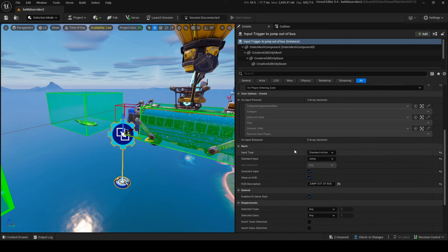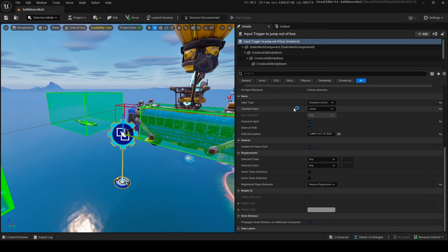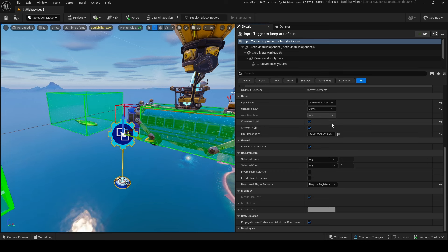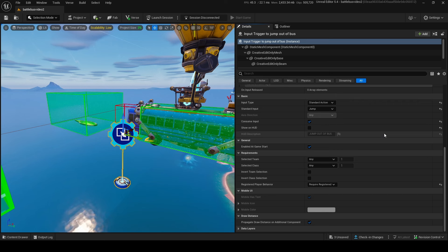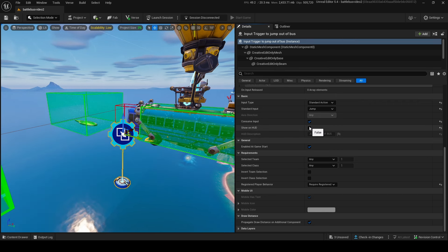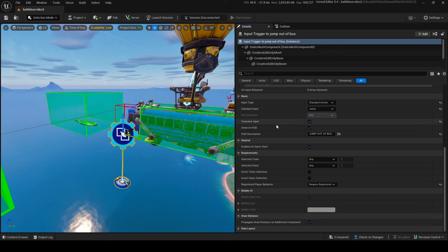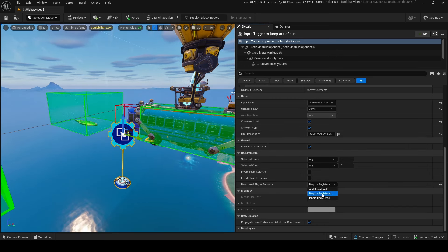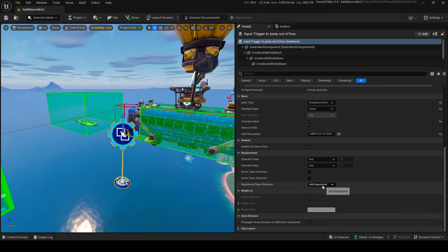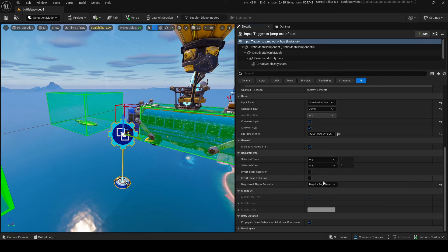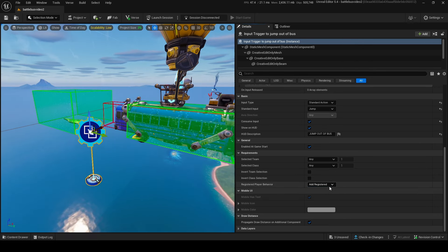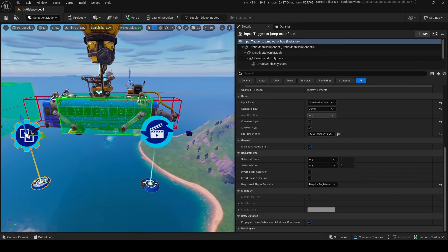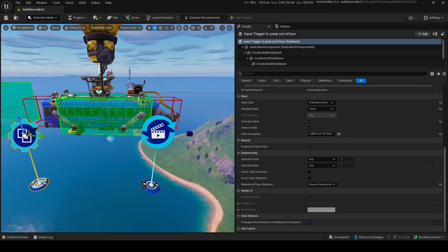Next up, the input trigger. Scroll down past everything — you want it set to standard action and the action should be jump. It's very important to consume the inputs. You can show it on the HUD with text like 'jump out of bus.' Enable on game start, and make sure registered player behavior is set to 'required registered,' not 'add,' because if it's set to add you can't remove the input later.